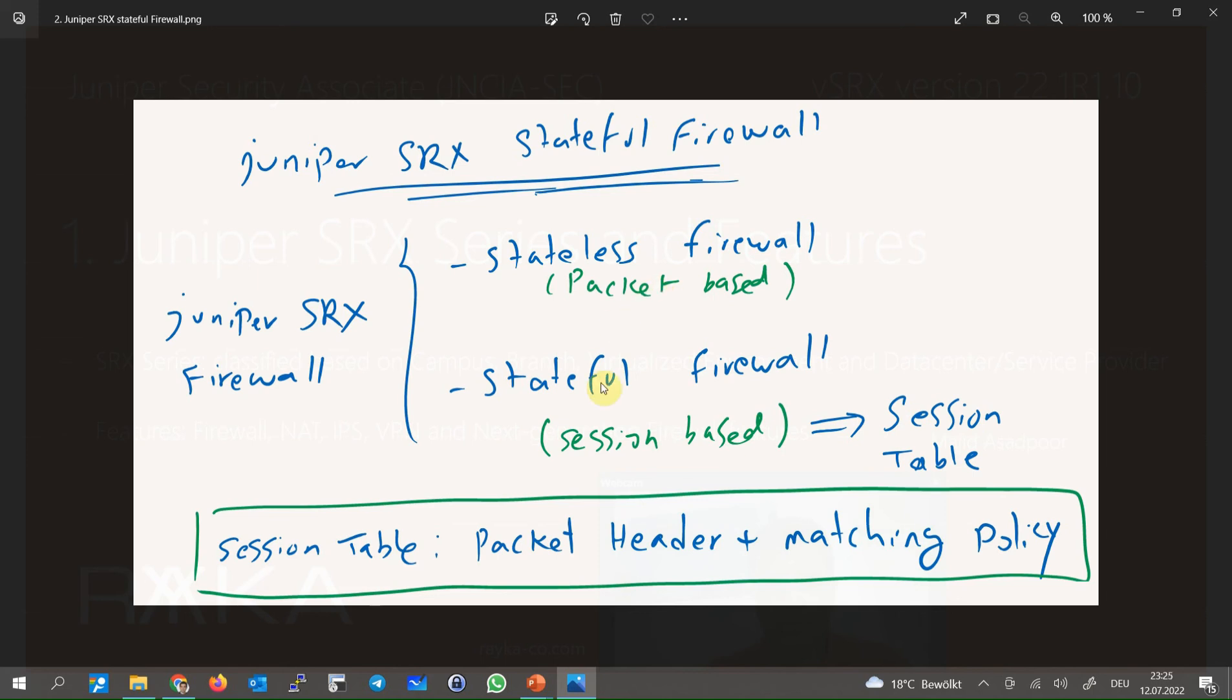But with a stateful firewall, only the first packet of every new session will be inspected with different configured policies. If the packet is allowed, then the header of the packet and also the policies matching the packet will be added to the session table.